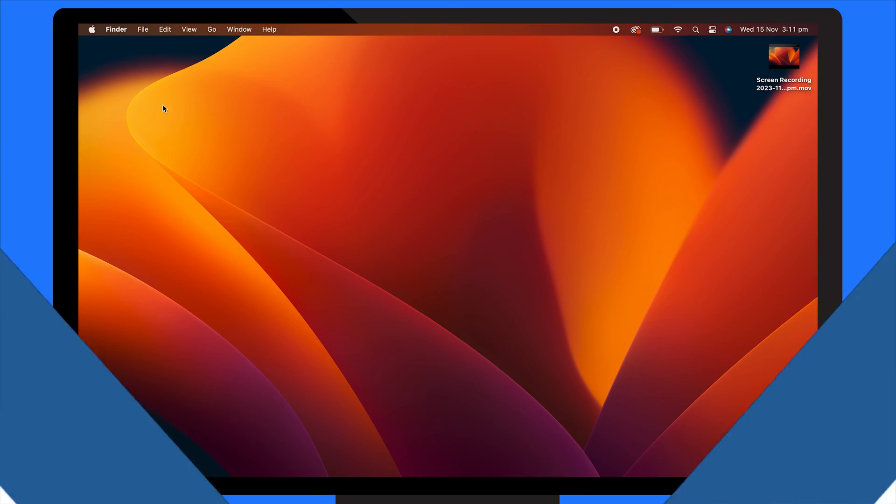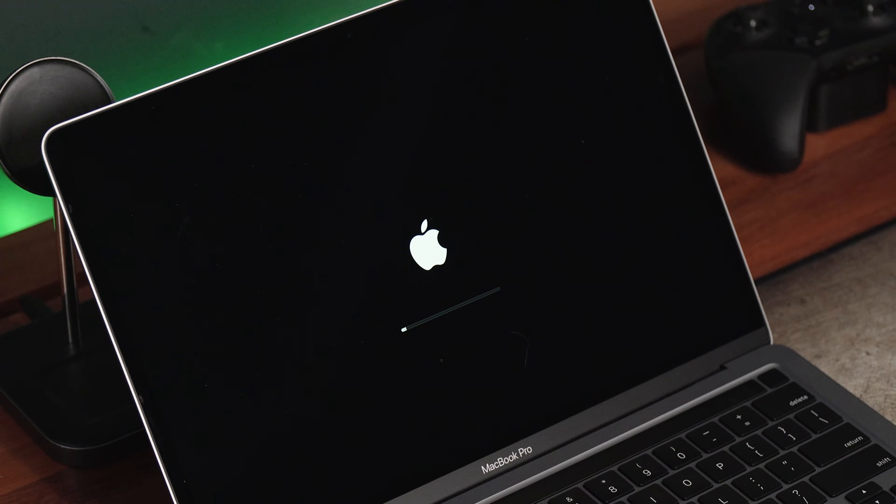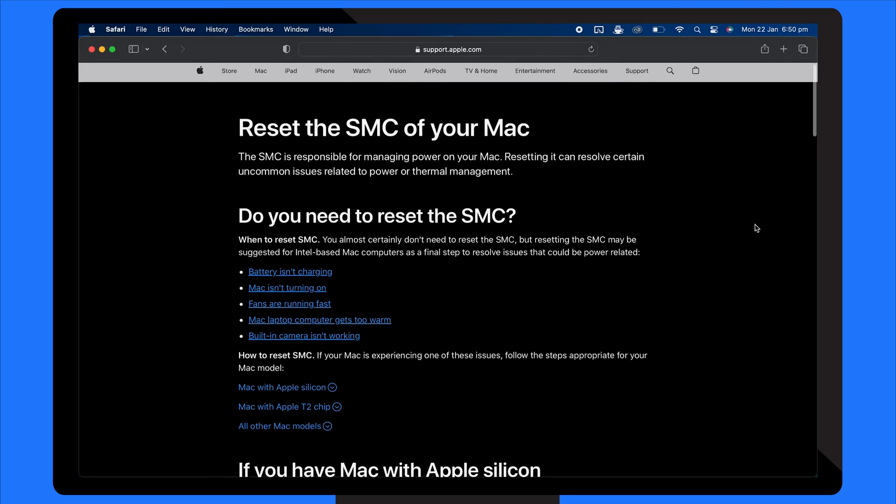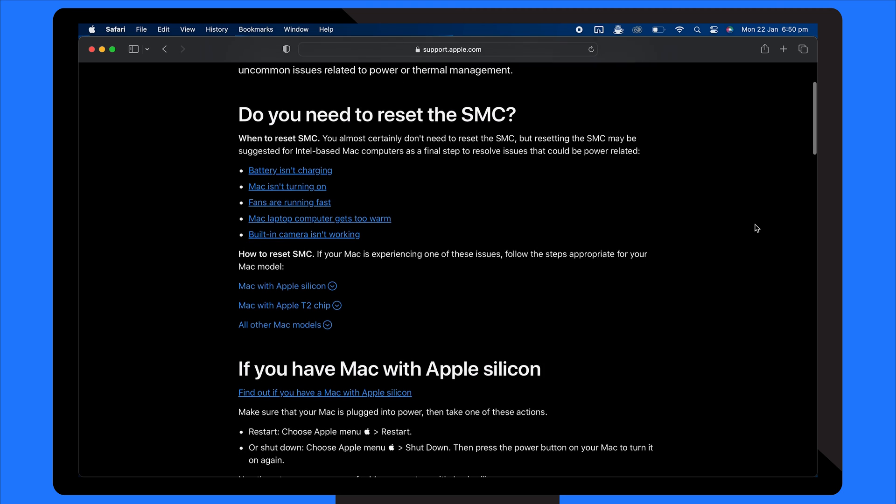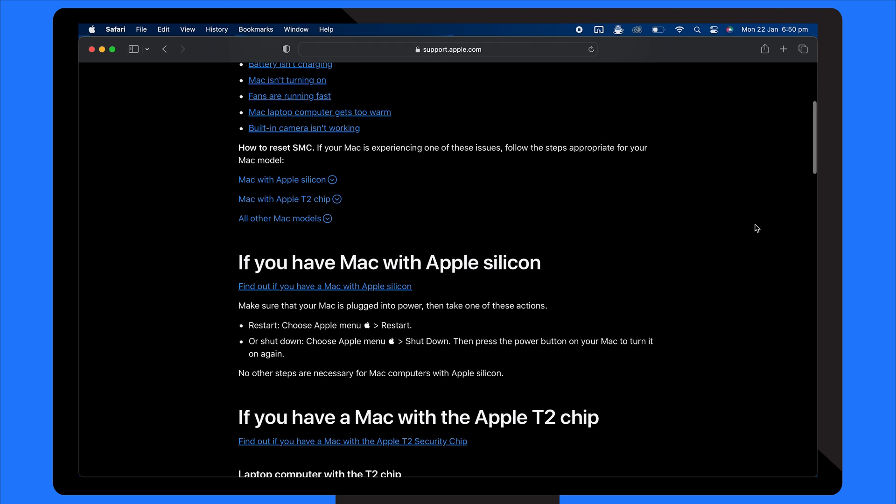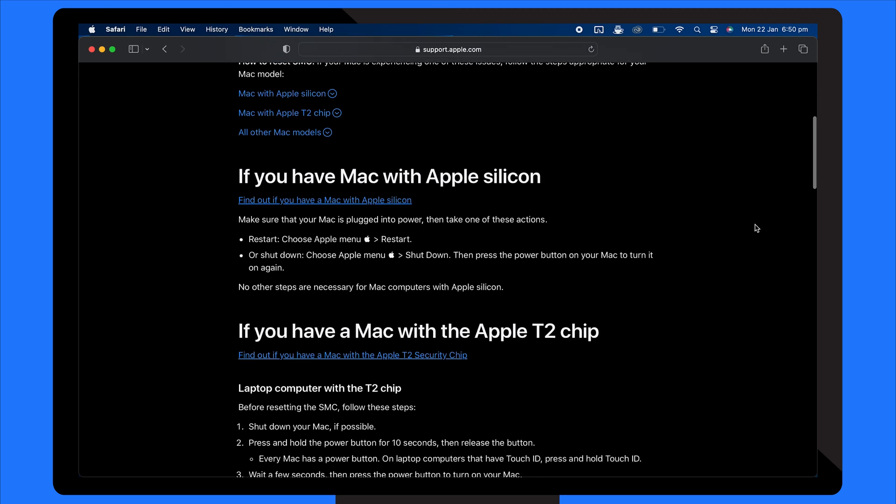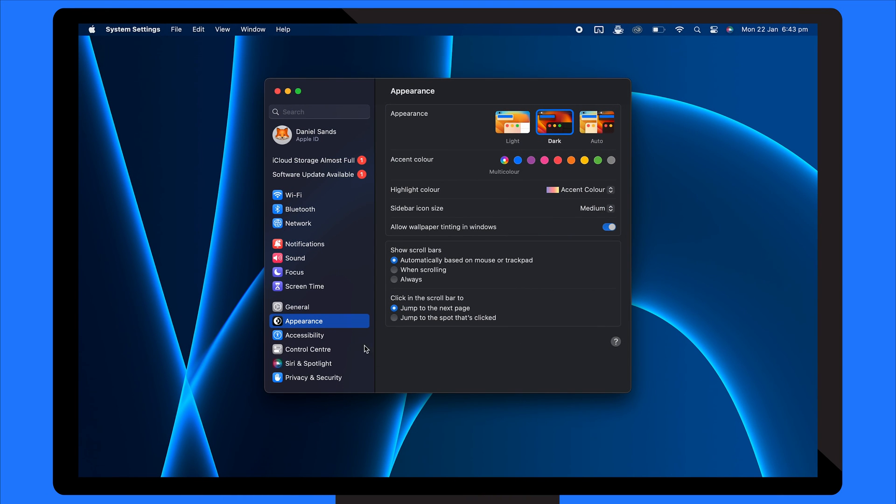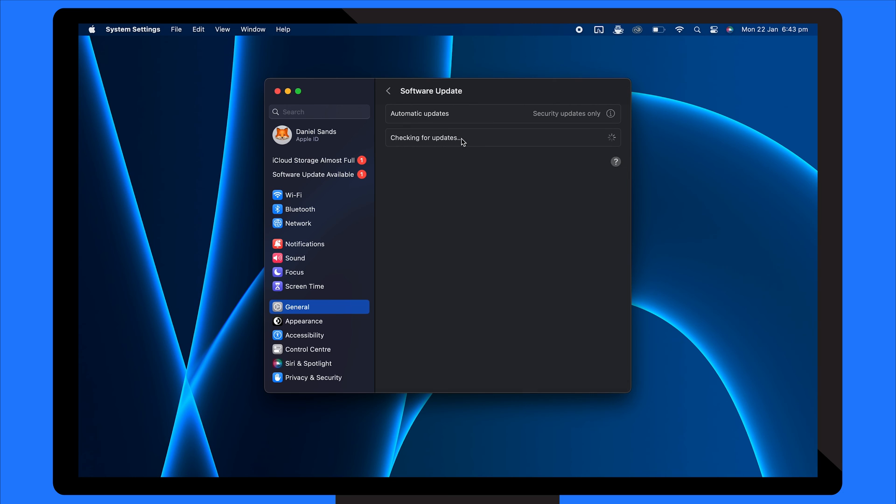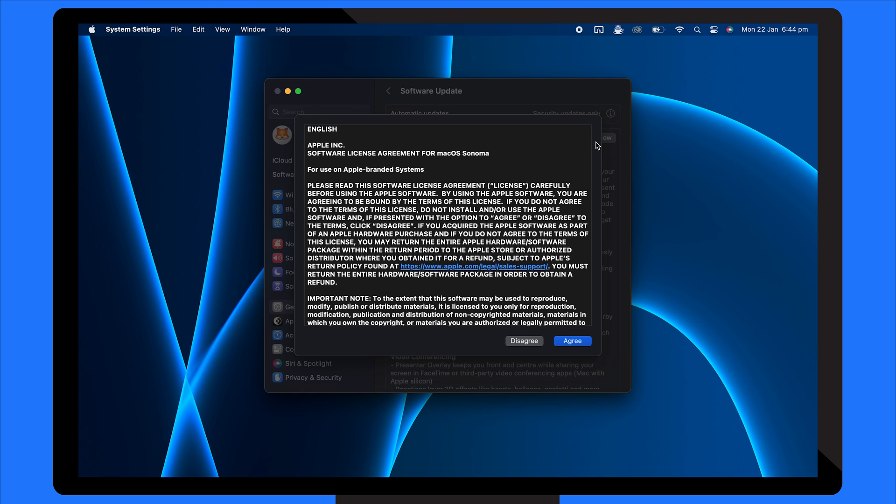The solution for this is resetting the trackpad. First, try restarting your Mac as sometimes a simple restart can resolve temporary glitches. If the issue persists, try resetting the system management controller or SMC. The steps for this will vary based on your particular Mac model, so refer to Apple's official guidelines for your specific model. Next, check for any updates by going to the System Settings area, choosing Software Update and installing the latest macOS version. This can resolve compatibility and bug-related issues.